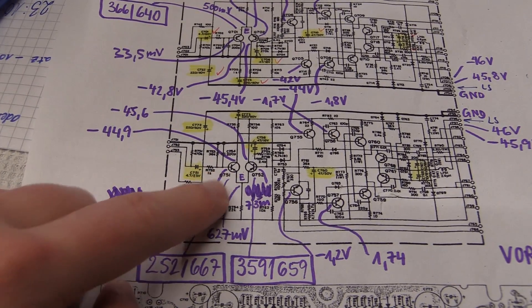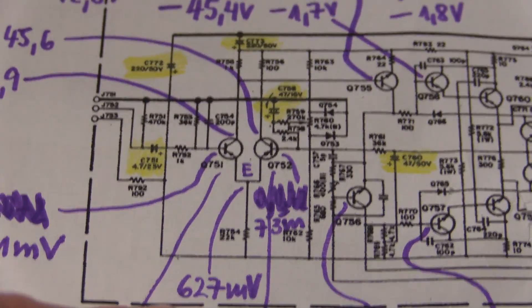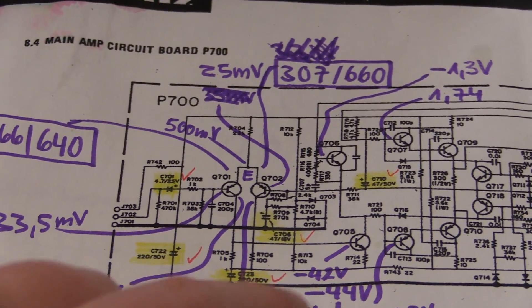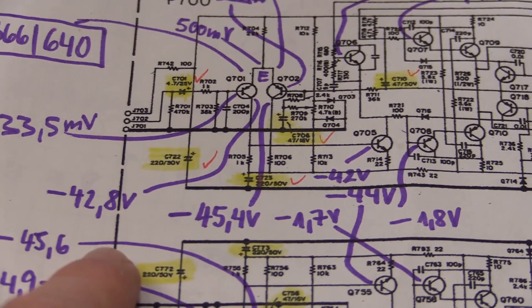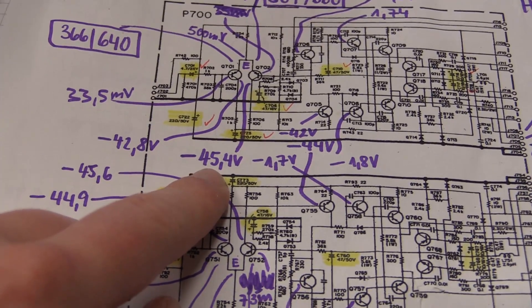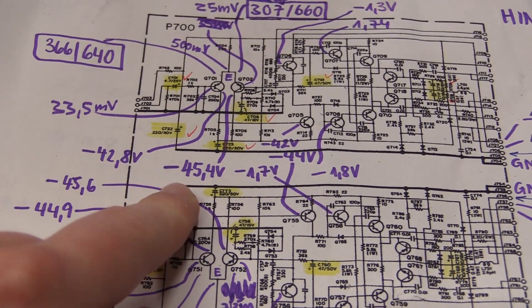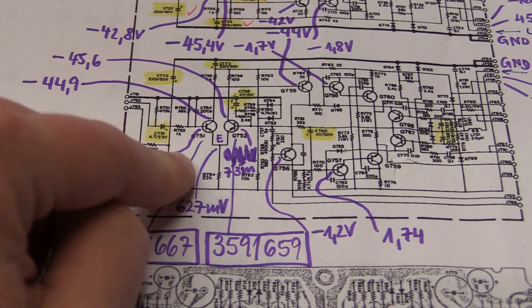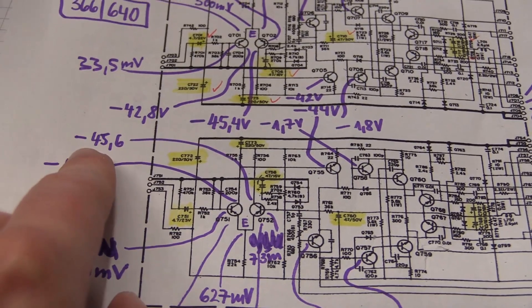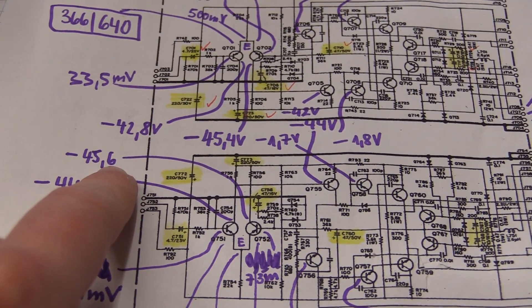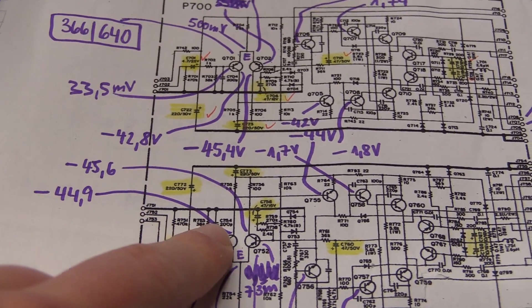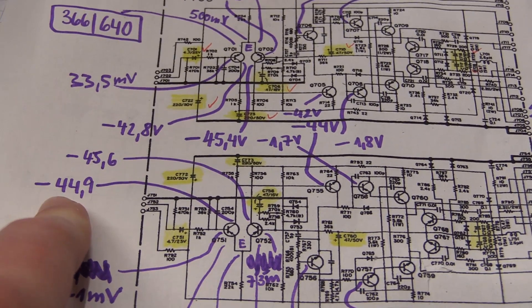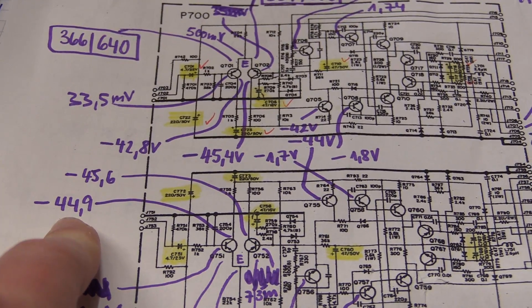On the emitter we have 627 millivolts. Up there, consequently, only 500. Then we have on the base, this is actually quite close to each other. For this one we have minus 45.4, and down here we have minus 45.6, so that's like 200 millivolts worth of difference. For this one we got minus 42.8, there minus 44.9, so that's actually quite a bit of a difference there.